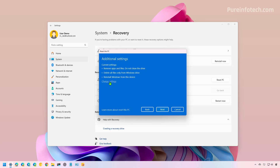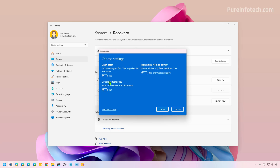Now this is optional, but we can click here. On this page, we have different options. For example, we can turn on the Clean Data option, and that will use a different process to erase everything on the computer to make it harder for anyone to try to recover files on that drive.